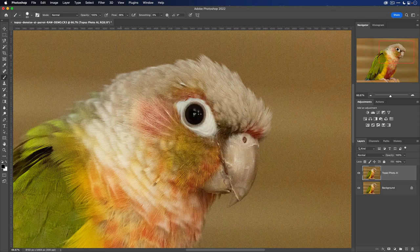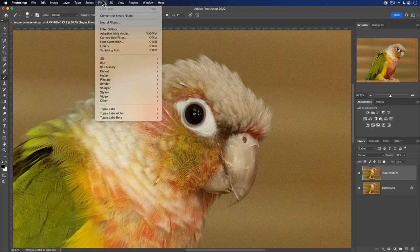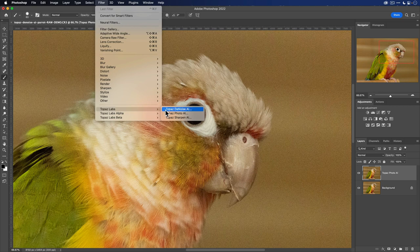Now to access Photo AI, go to the filter menu, then go to Topaz Labs and select Topaz Photo AI.